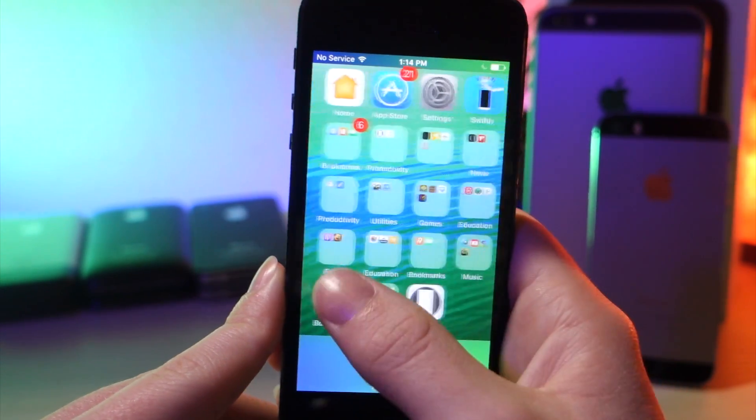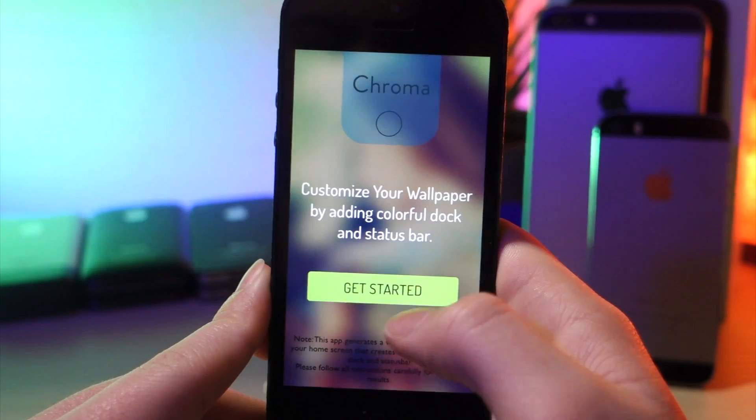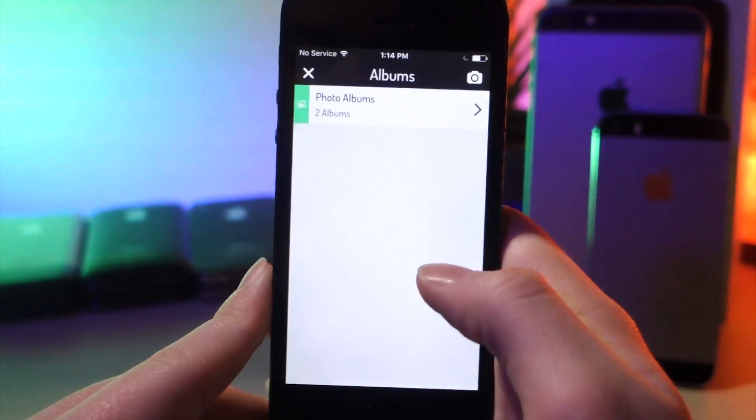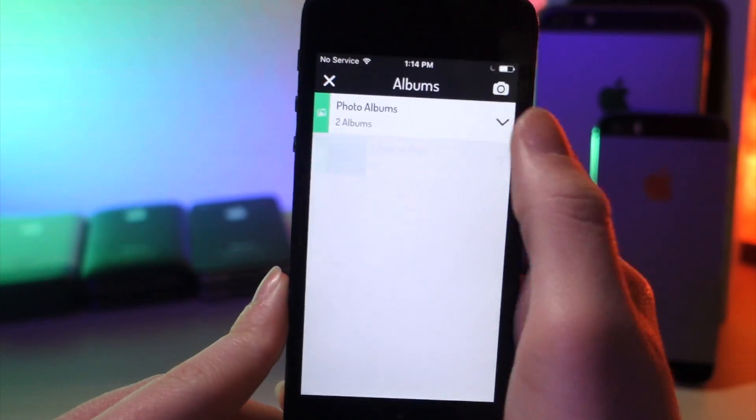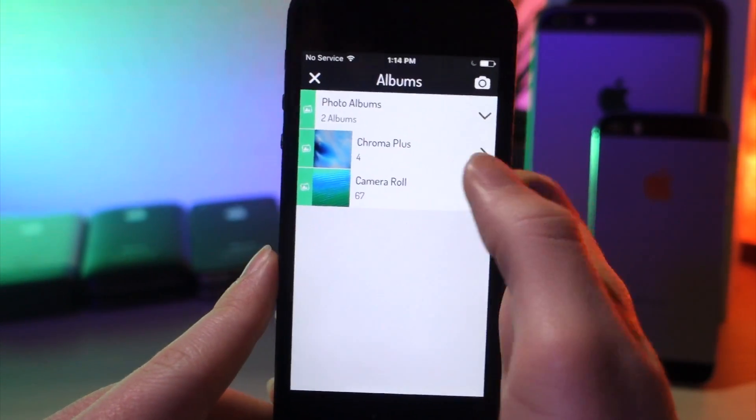So I'm going to make another one. Tap on get started, go to your camera roll, find the image you want, and yeah that's pretty much about it.